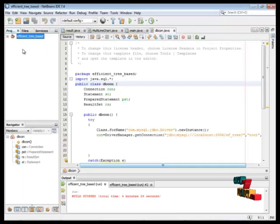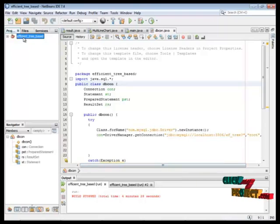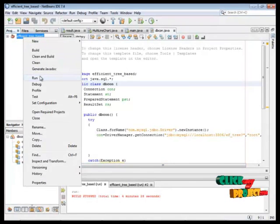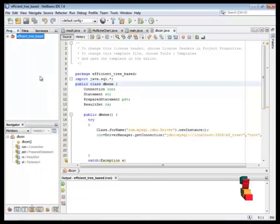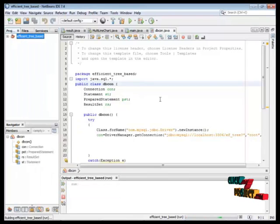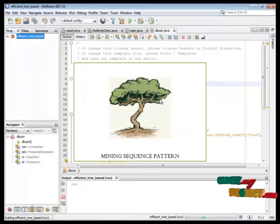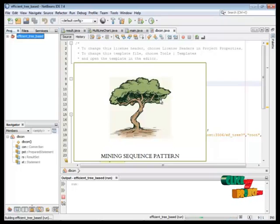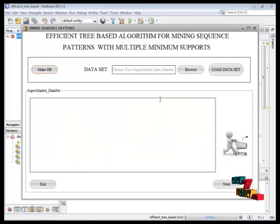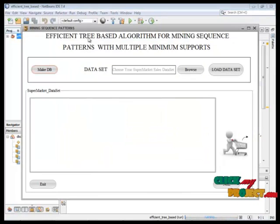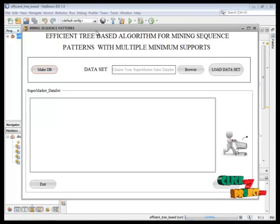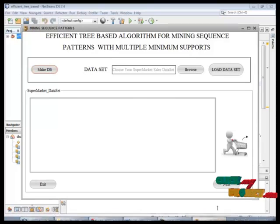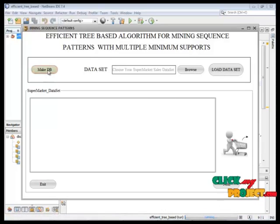This is our project source code. Now we can run the overall package. This is our splash window. This is our main window for our process.